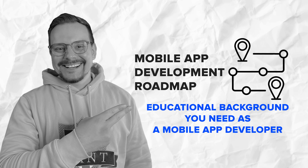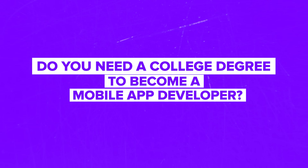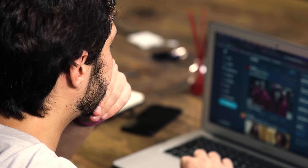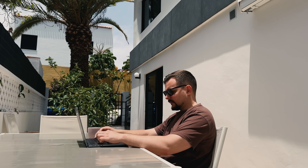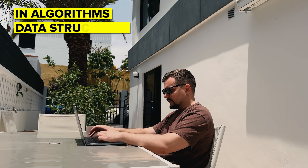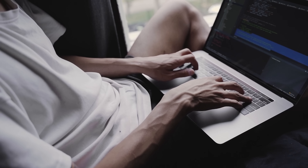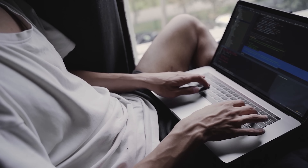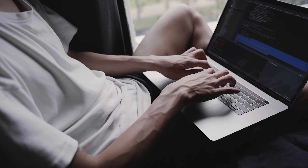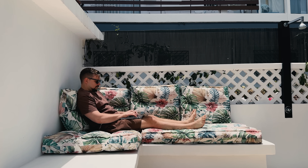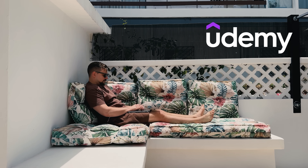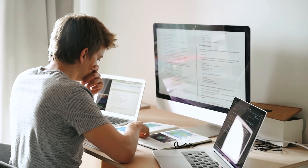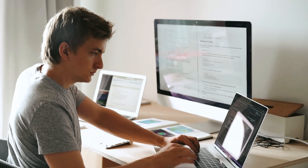Do you need a college degree to become a mobile app developer? The short answer is no, but let's break it down. Having a degree in computer science or software engineering definitely helps – it gives you a solid foundation in algorithms, data structures, and overall programming concepts, and it can make you stand out in a job application. However, in today's world, a lot of folks have successfully broken into mobile development through self-teaching or coding bootcamps. There are tons of resources out there – YouTube tutorials, Udemy courses, and interactive platforms like Coursera – that'll teach you everything from the basics to advanced app development techniques.